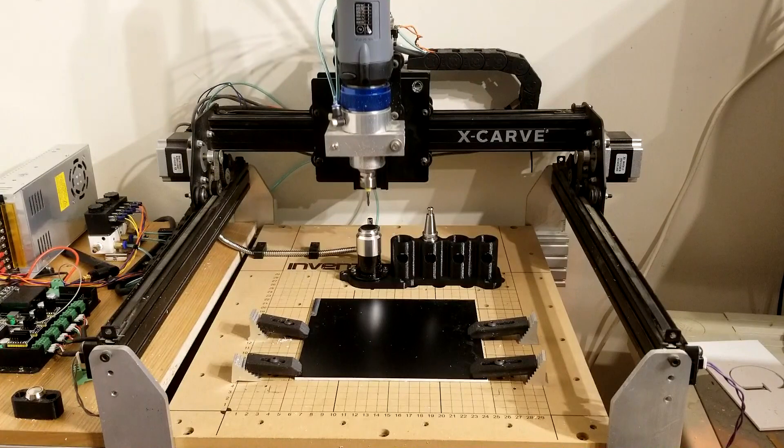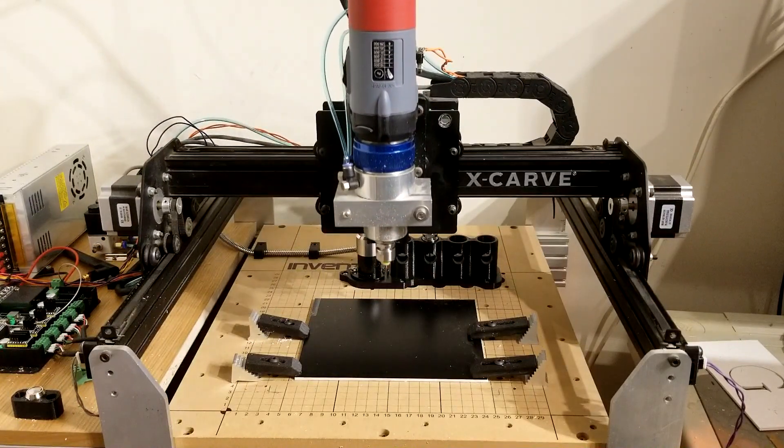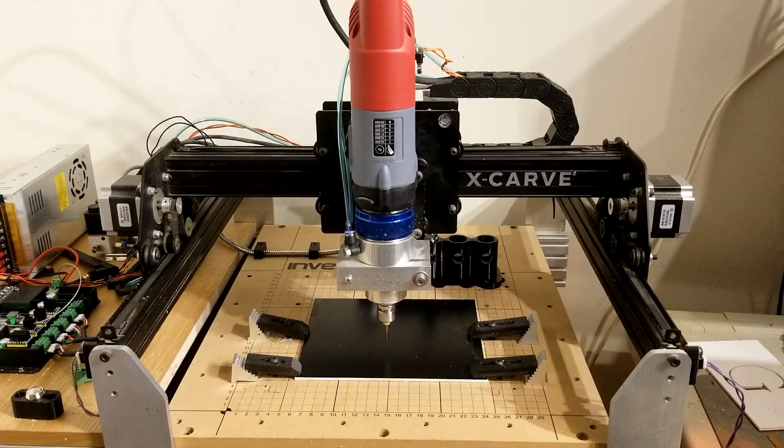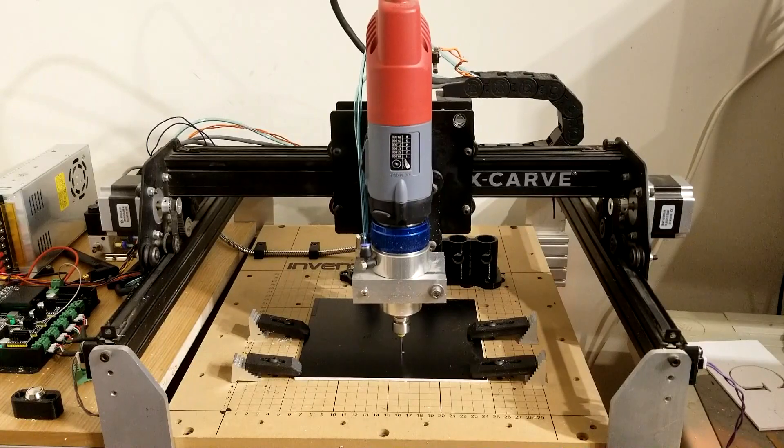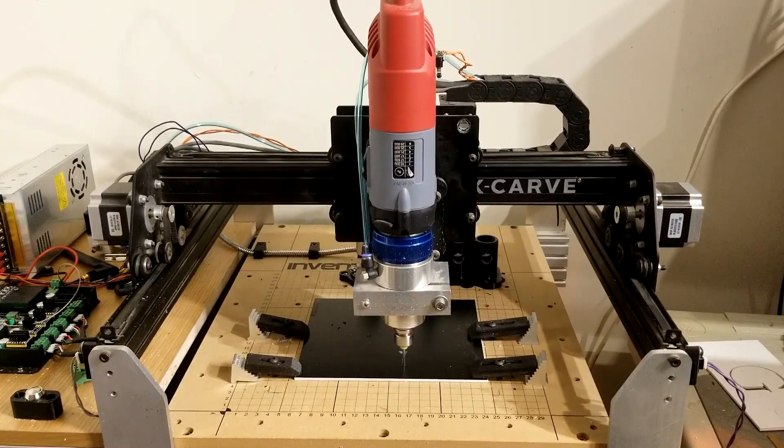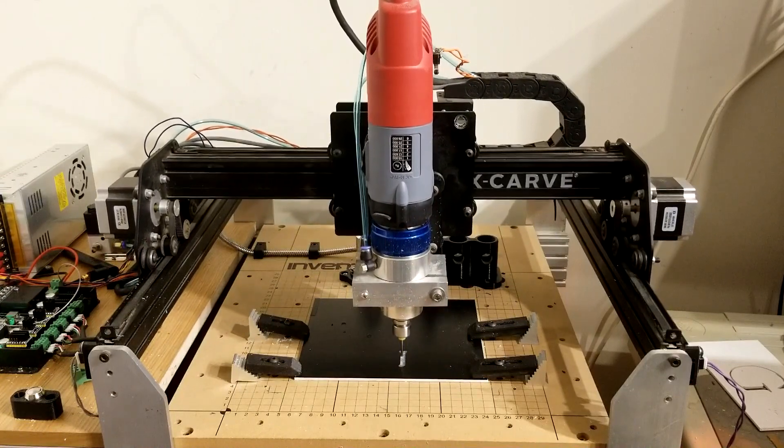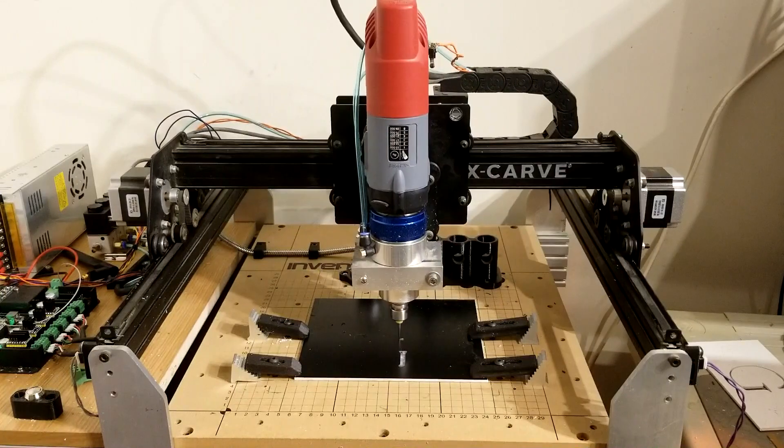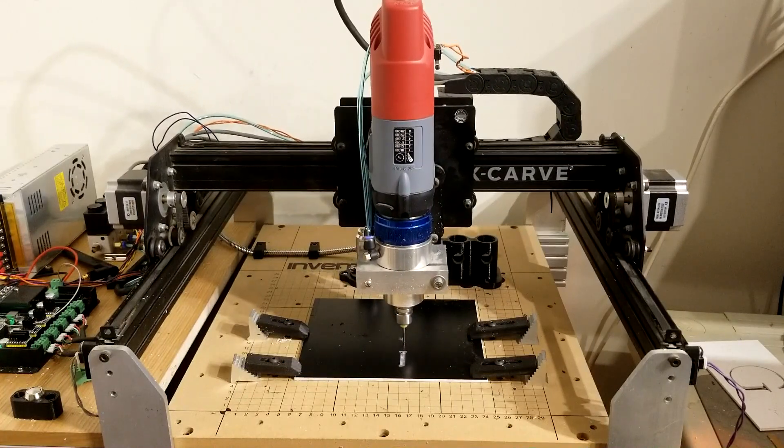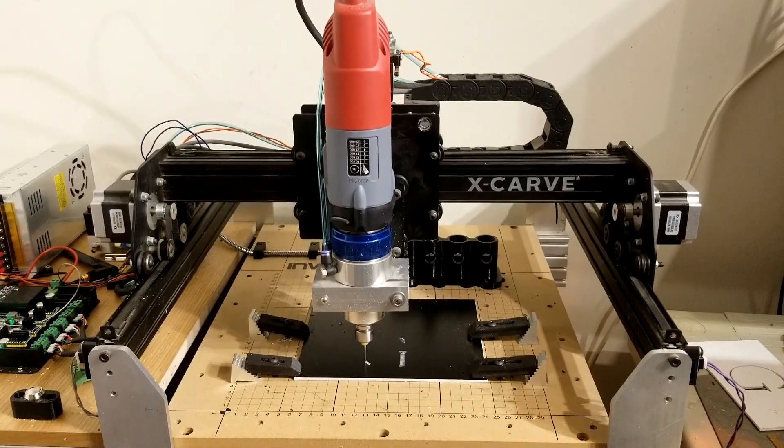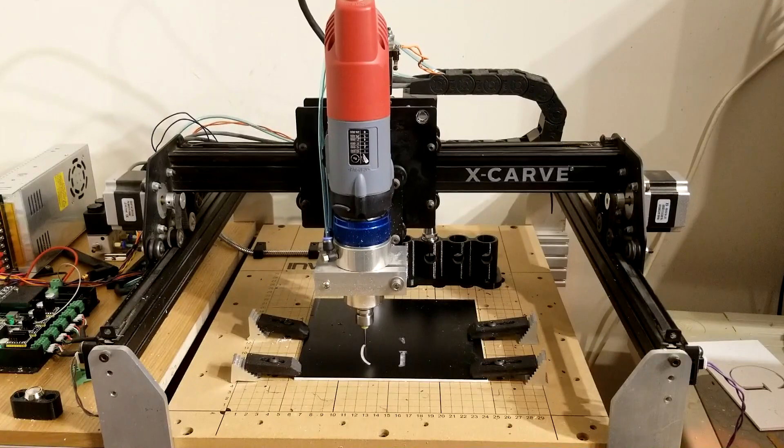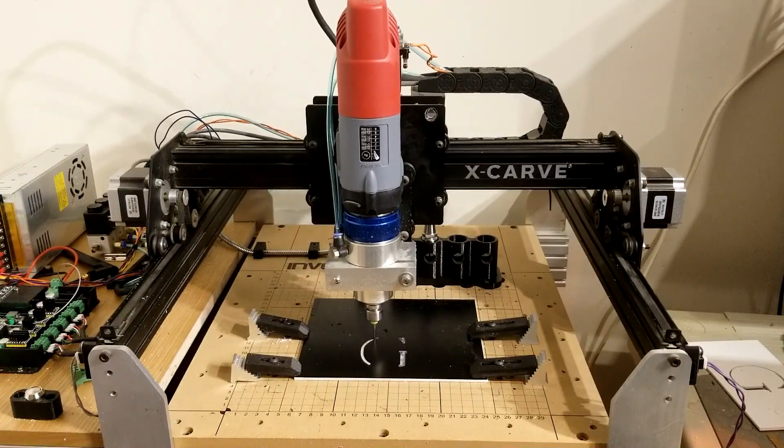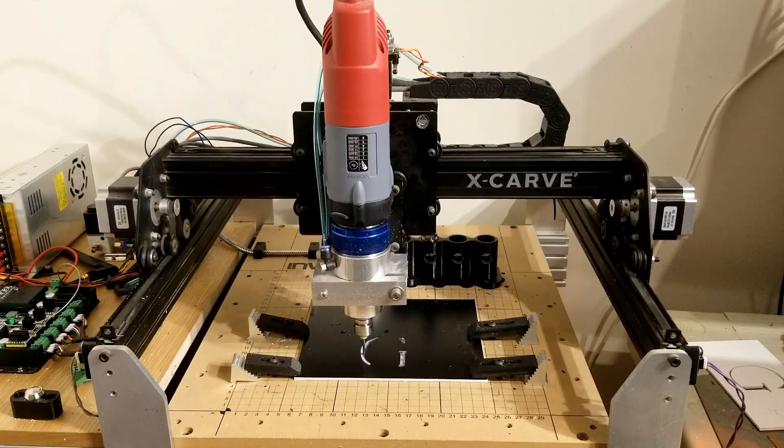Now it will turn the spindle on and wait for it to spin up. It is going to cut as much as it can with this wider diameter bit.